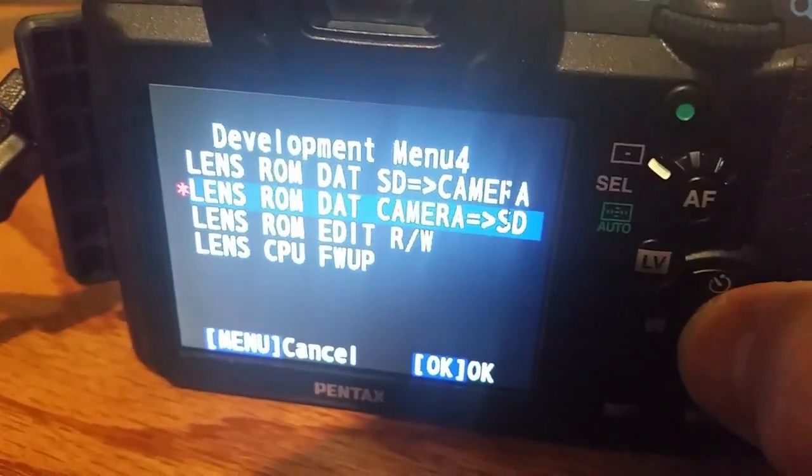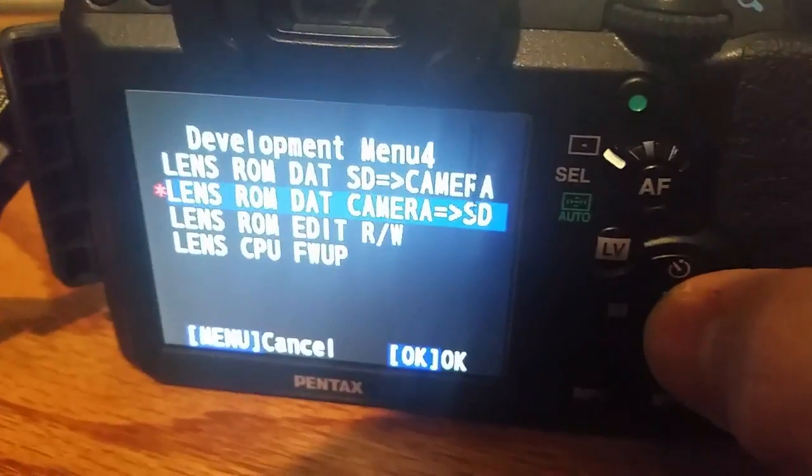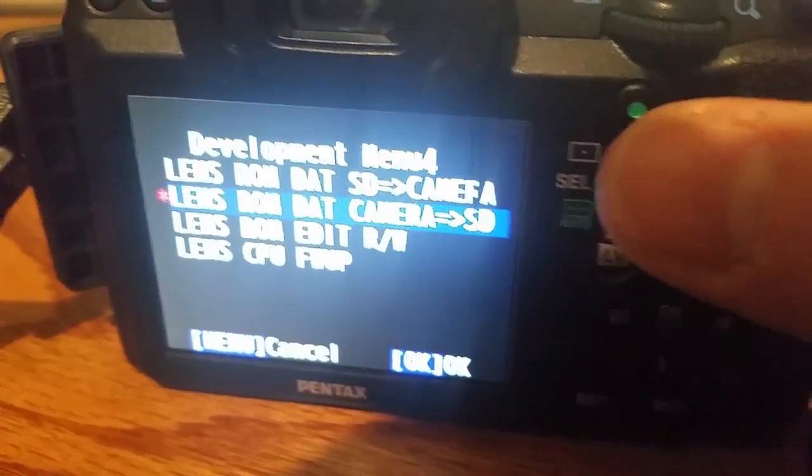So we'll go ahead and do that. Press it. Wait for a second or two. And we're done.